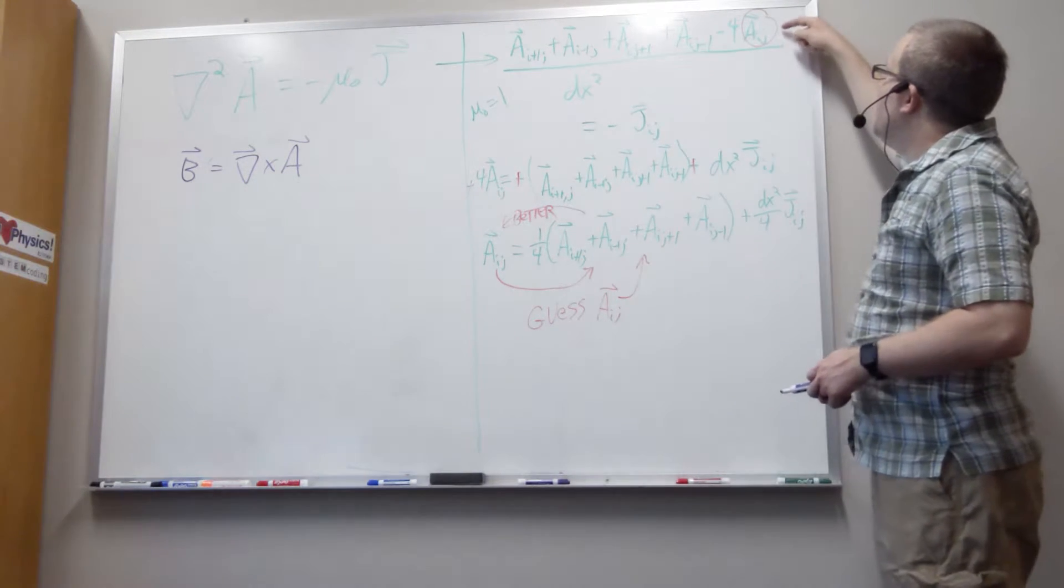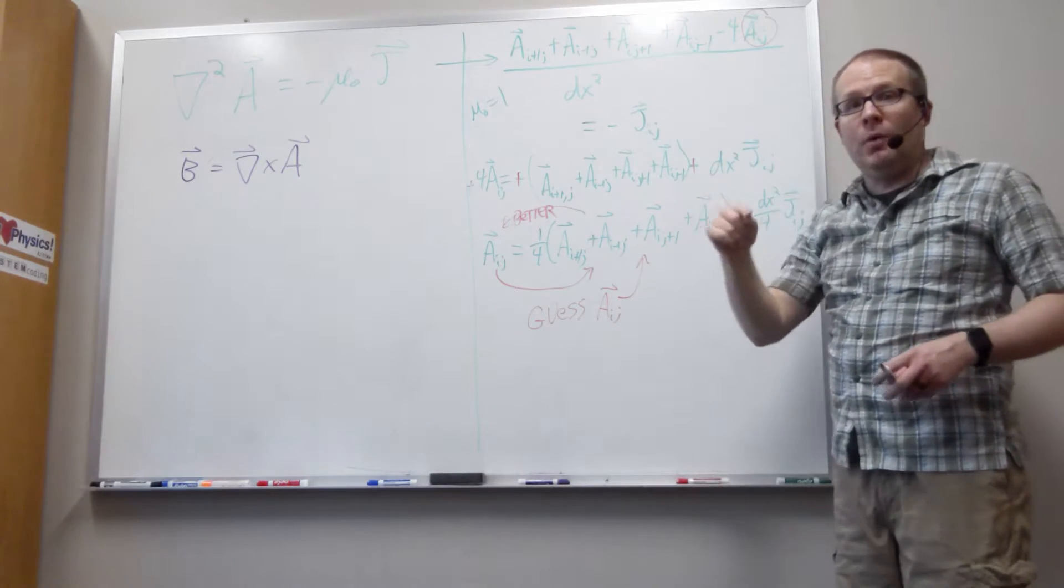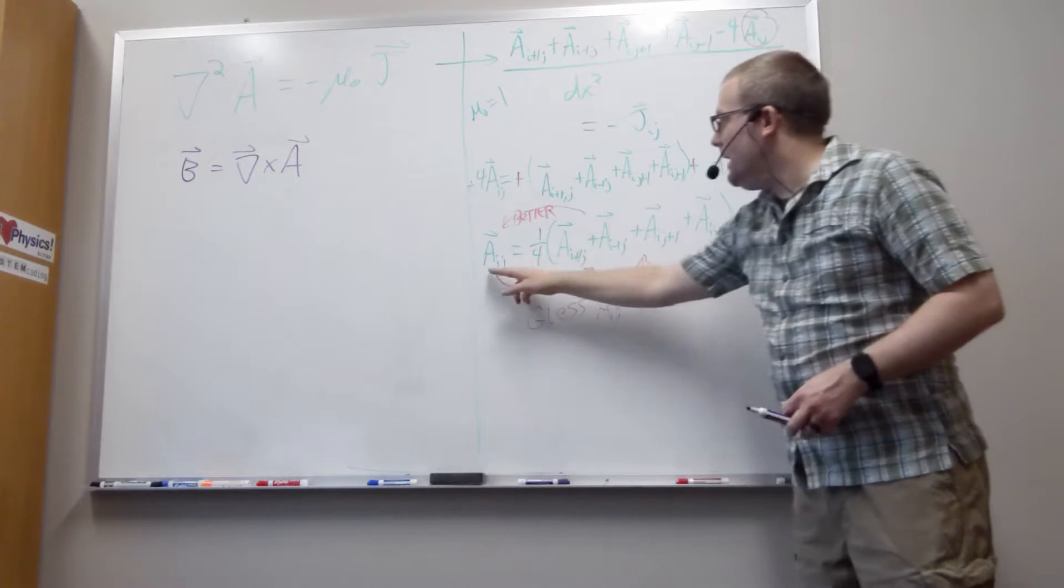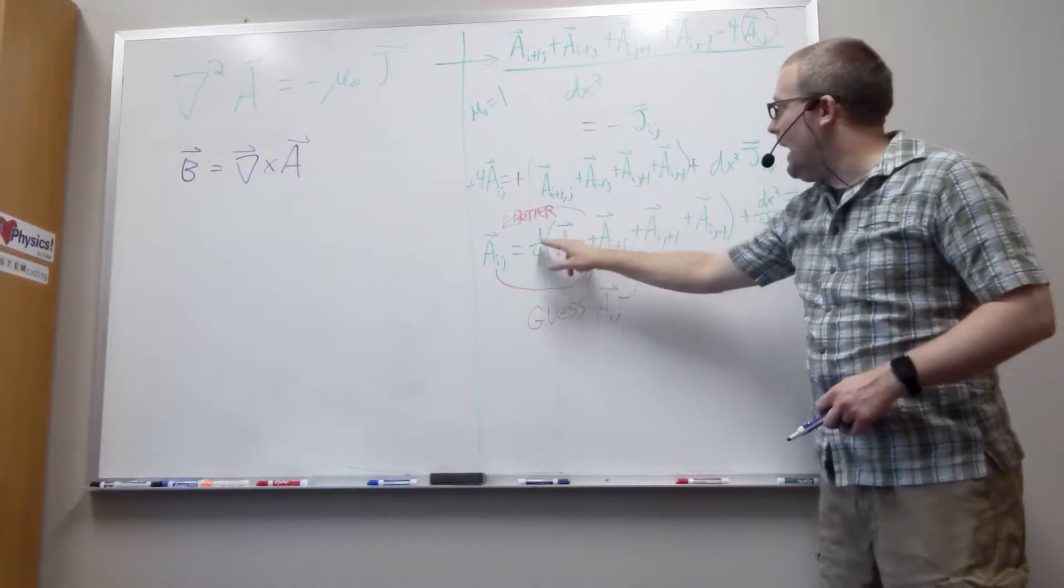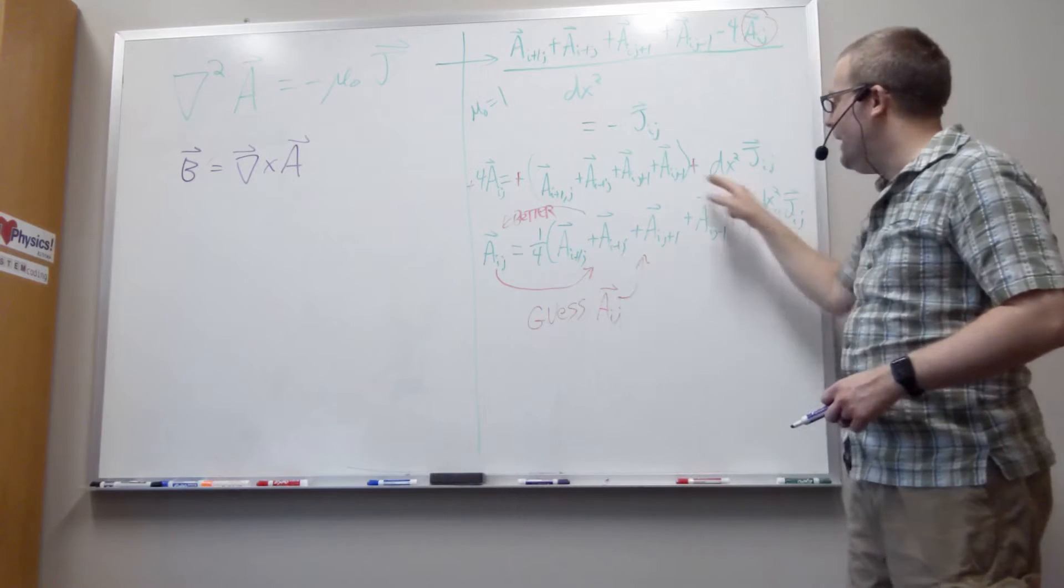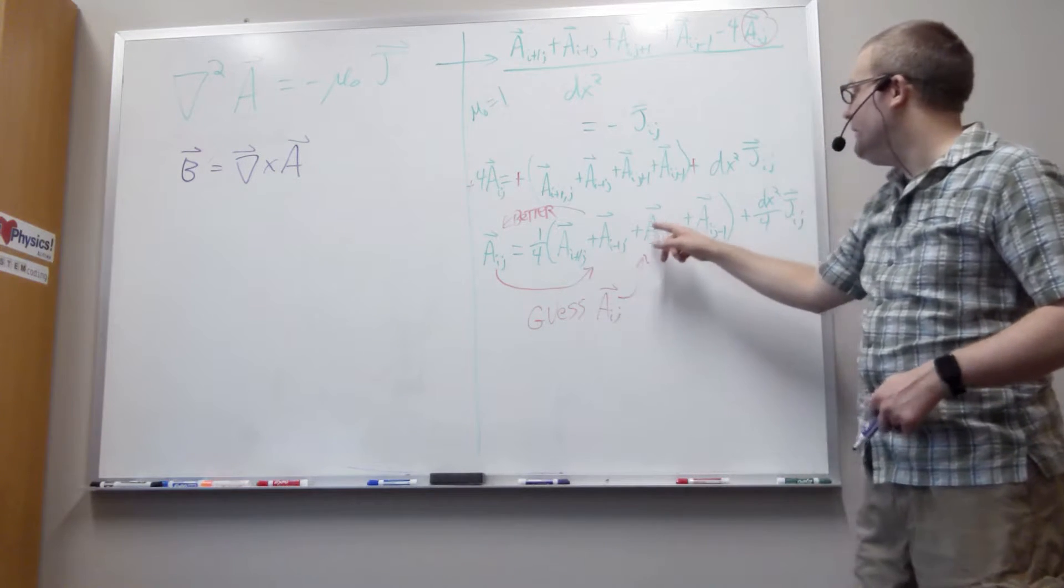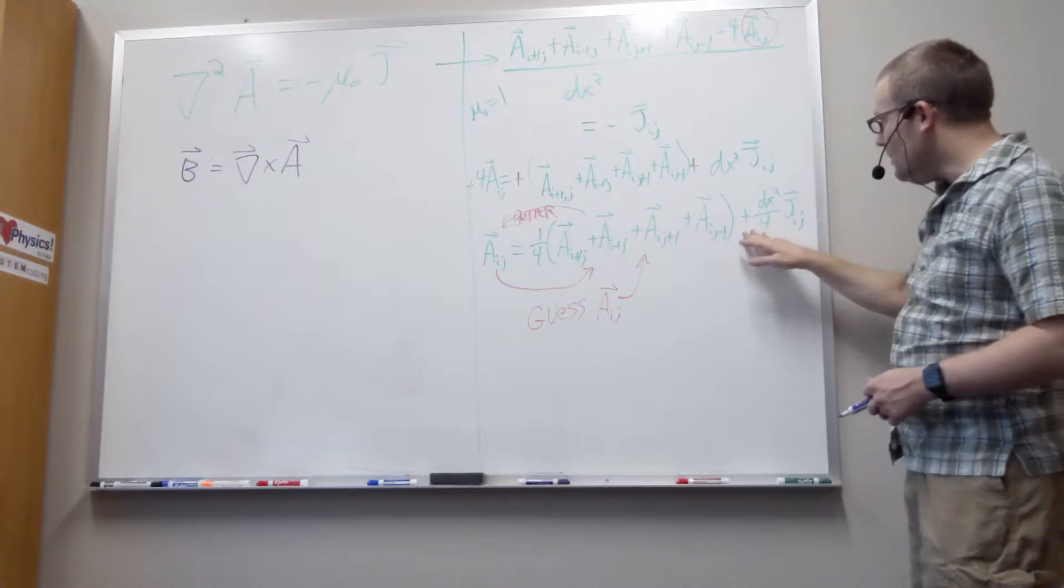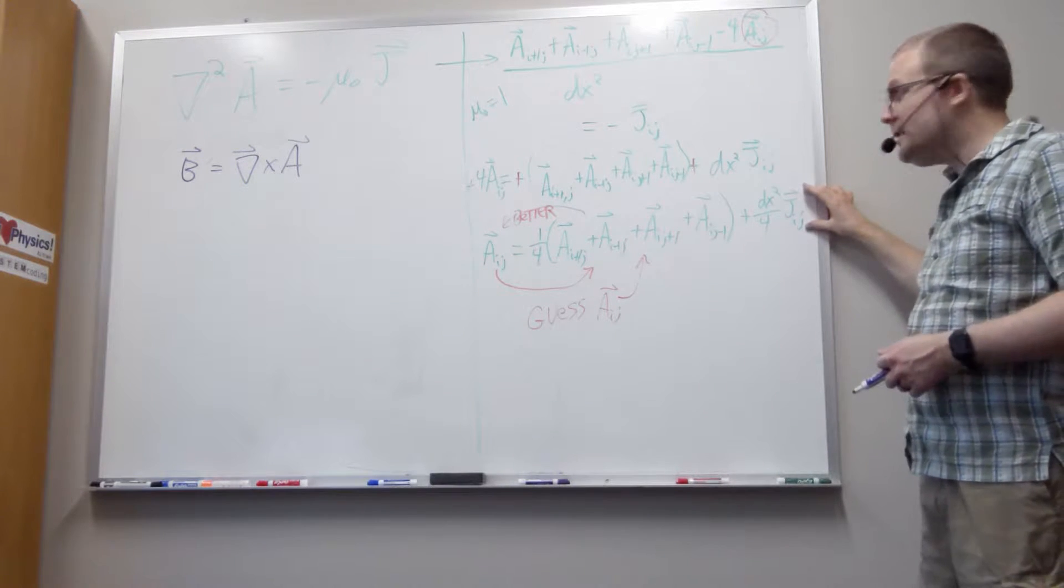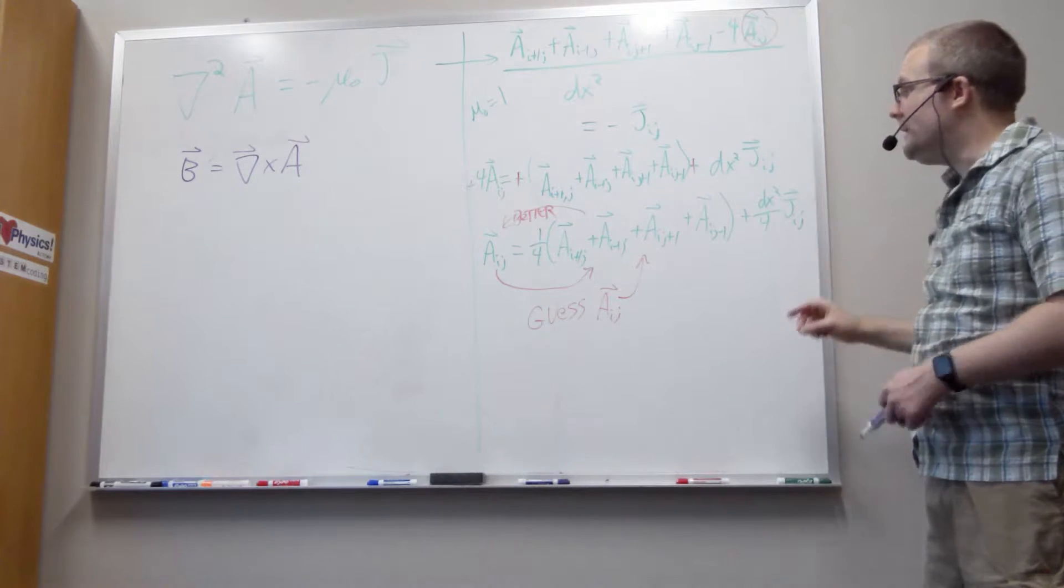We were interested in solving for aij, a given point on the grid. It turns out aij is going to be equal to the average of all of its neighboring values - the value to the right, the value to the left, the value above, the value below, plus a little correction piece from the current density.